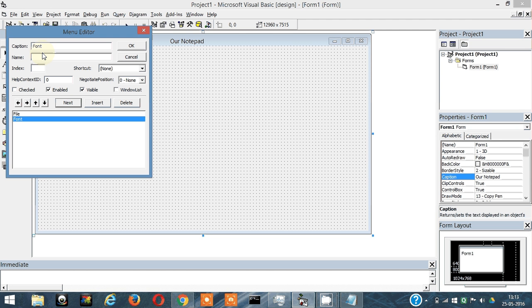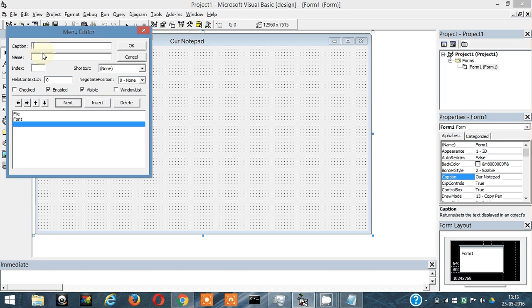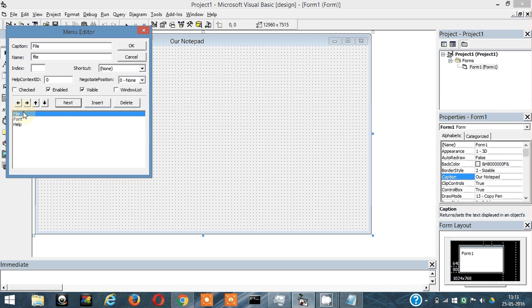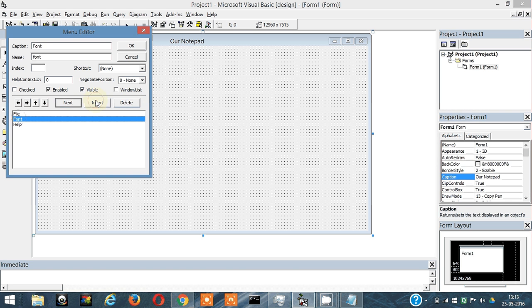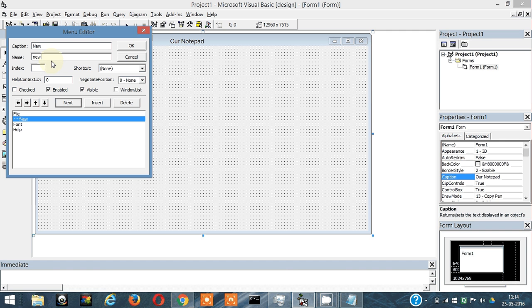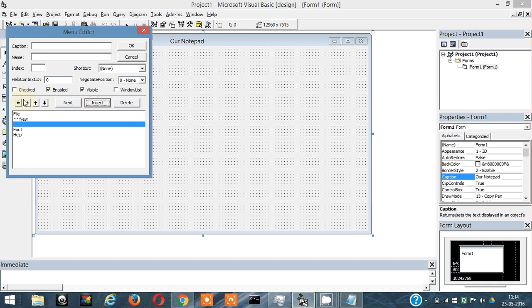I can have Help here. Then next, under File, it's going to have New, then Open, then Save.